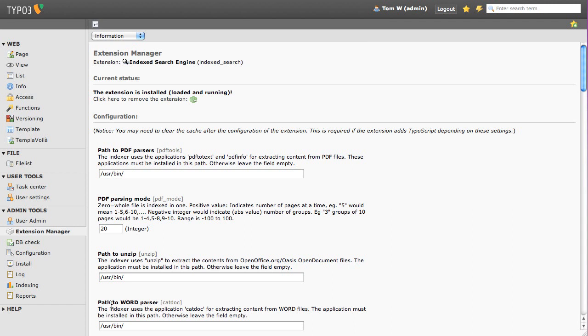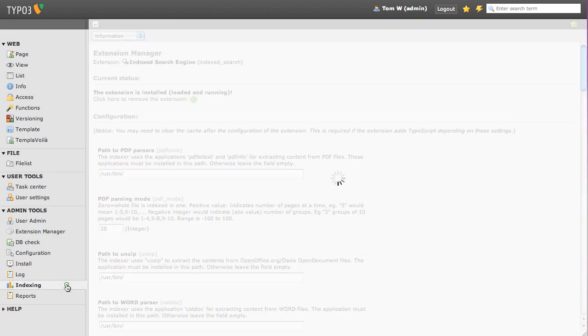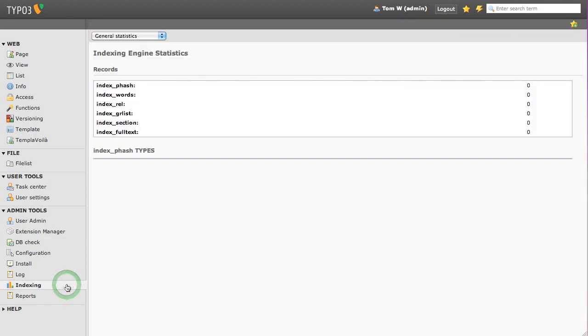You will notice a new option under the admin tab called Indexing. The indexing page tells us how much content has been indexed so far. Up until now, nothing has been indexed, and this won't change until we tell Index Search to start indexing. Head to your template record.